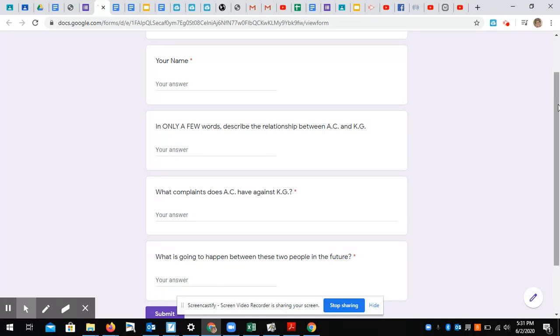So what are they complaining about? What are those specific things they're upset about? And what is going to happen between these two people in the future?